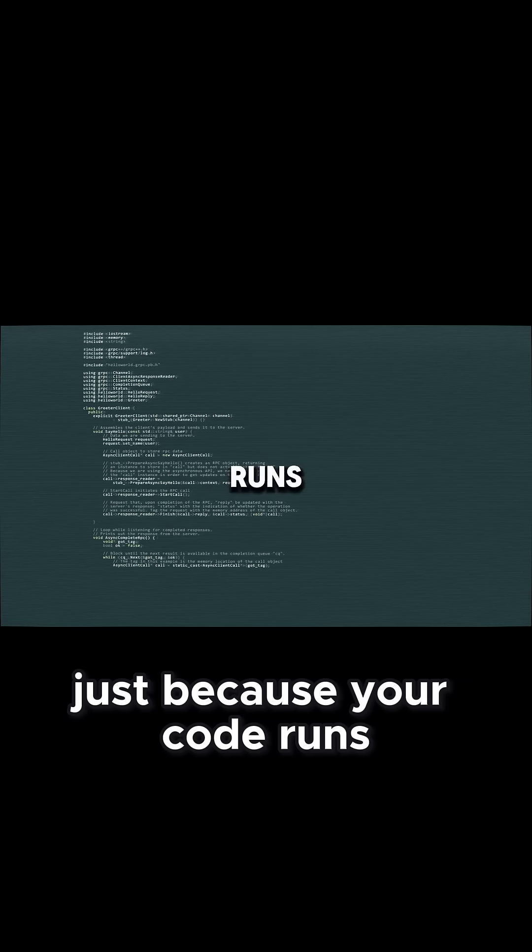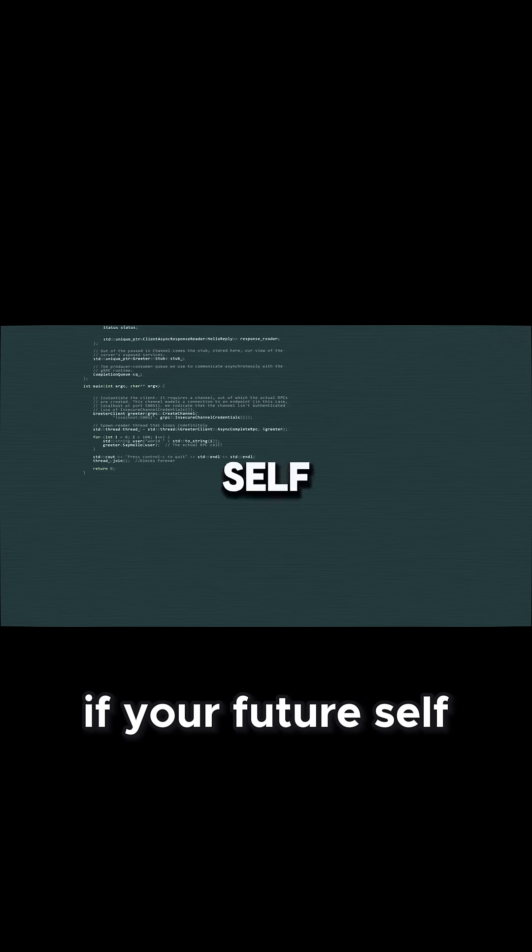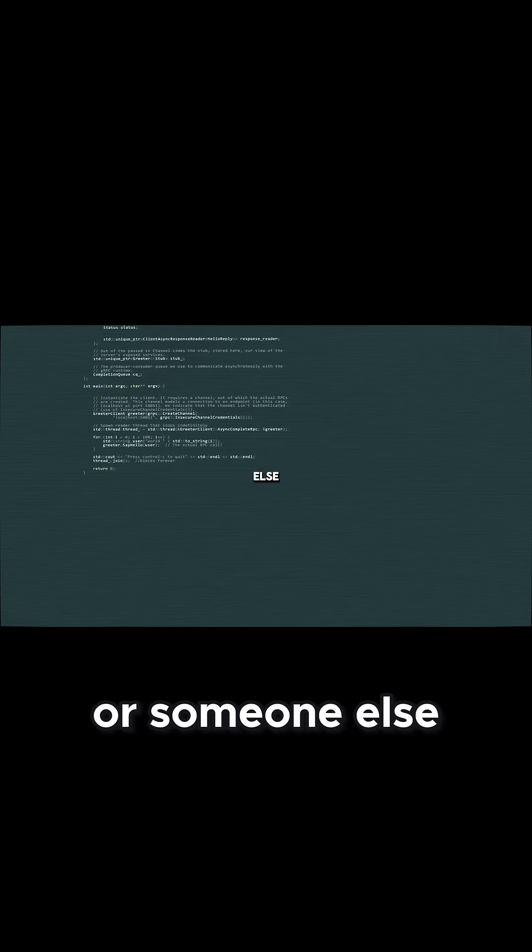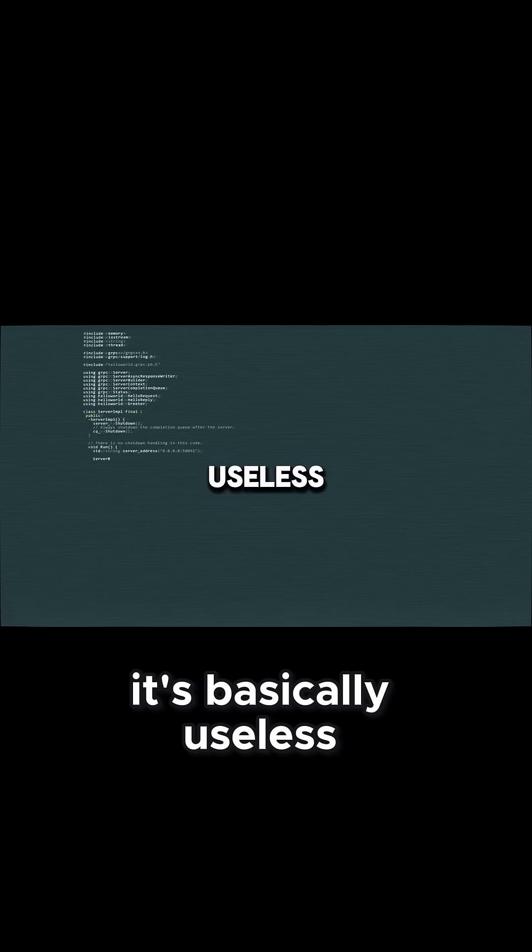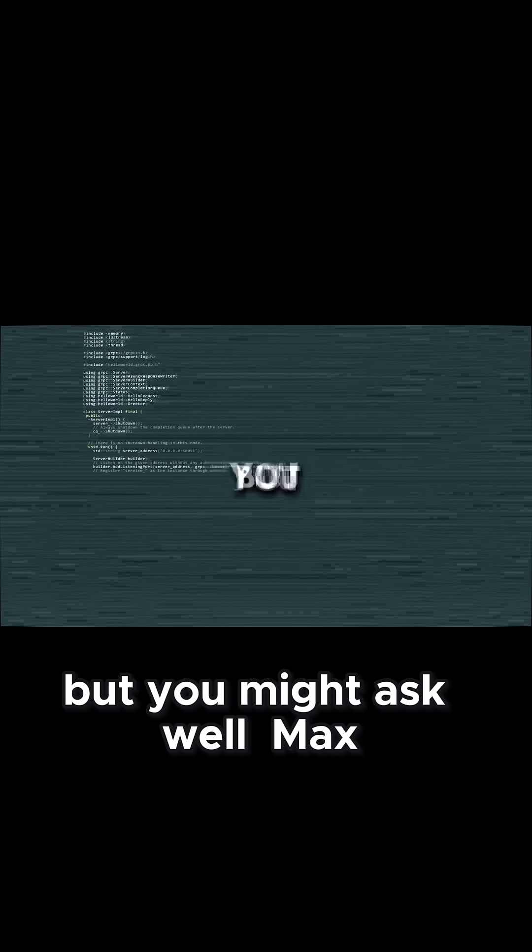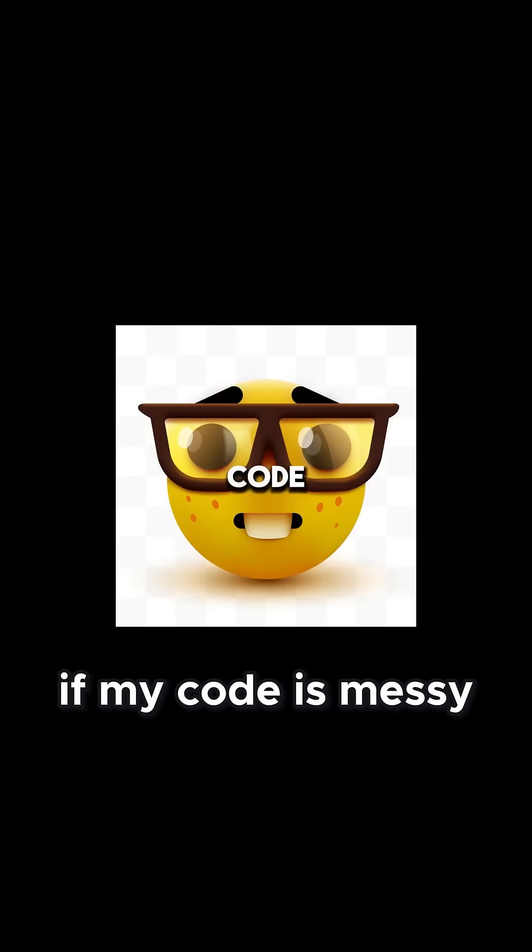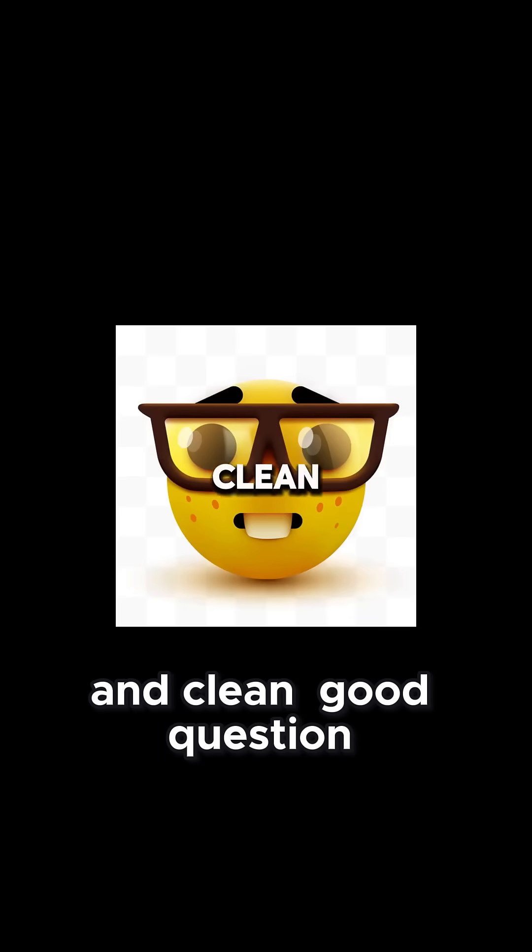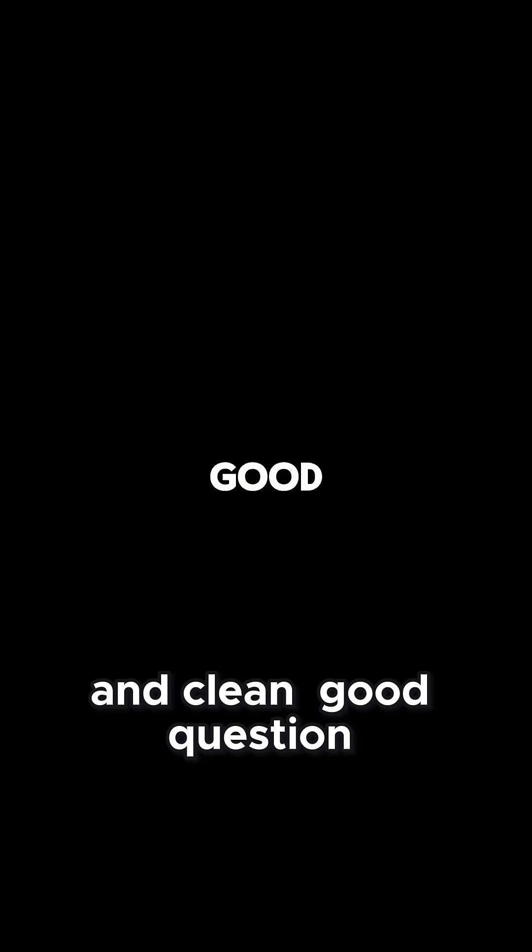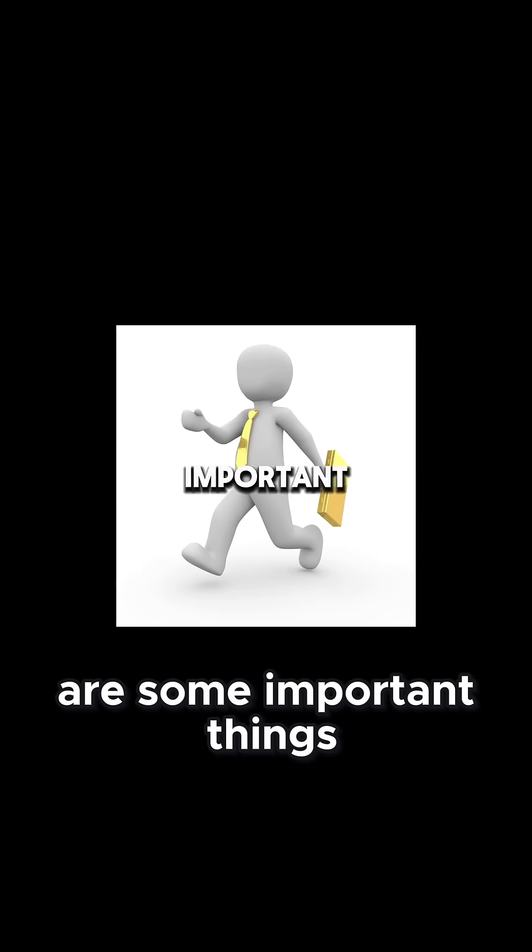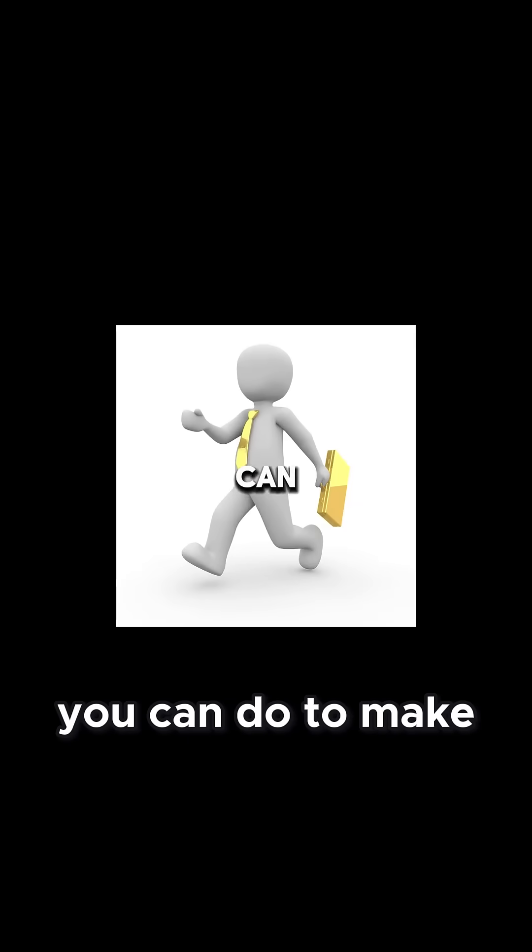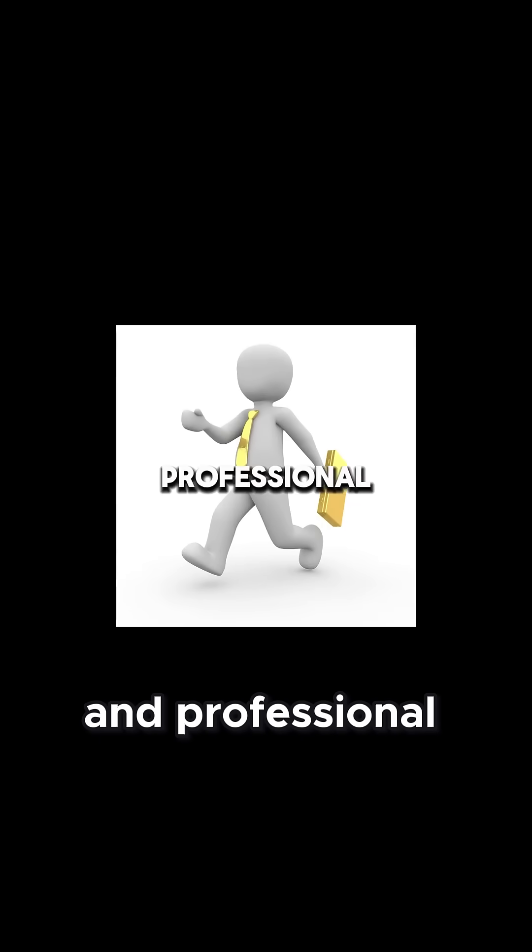Just because your code runs doesn't mean it's good. If your future self or someone else can't read it, it's basically useless. But you might ask, well Max, if my code is messy, how do I make it look crisp and clean? Good question. There are some important things you can do to make your code look clean and professional.